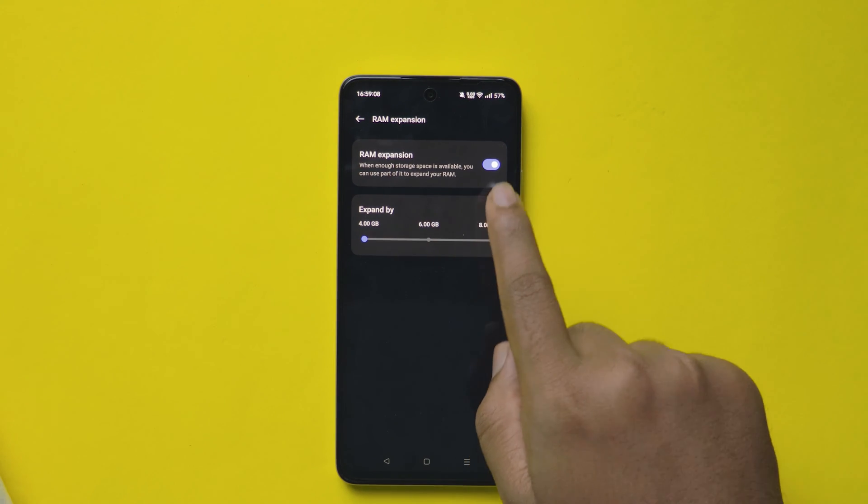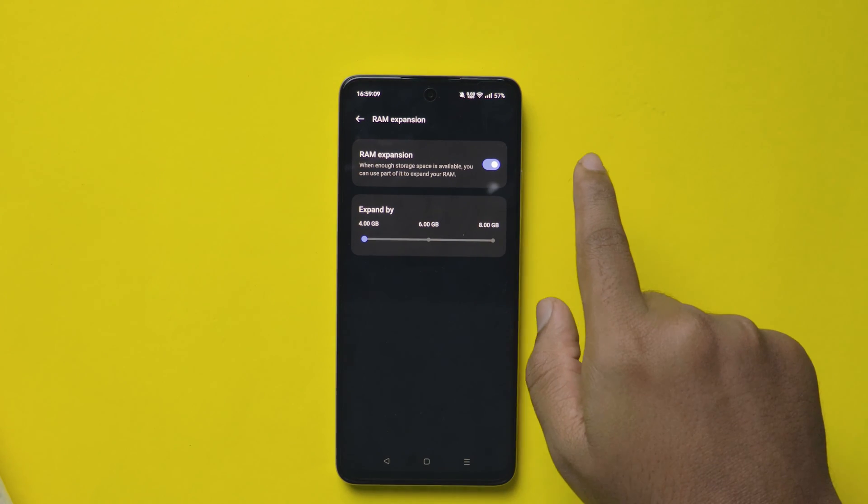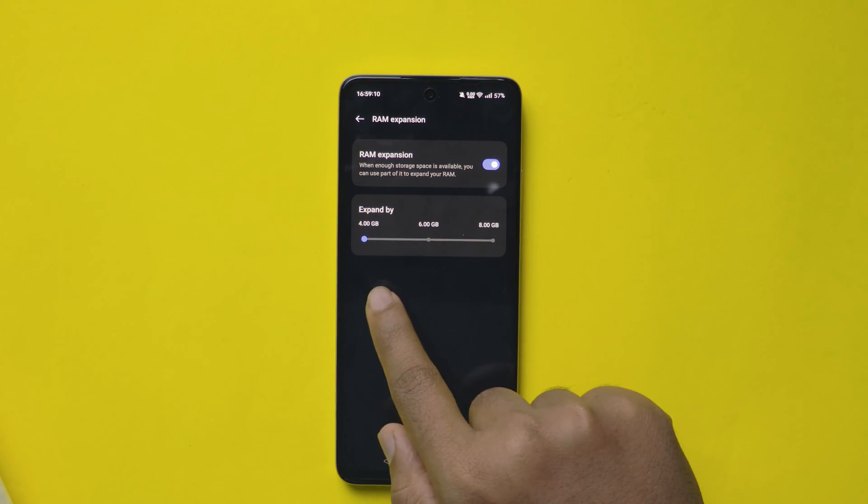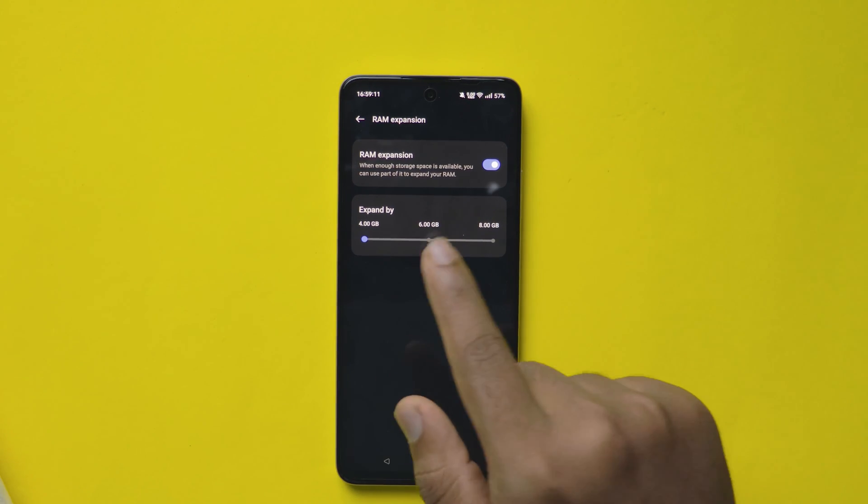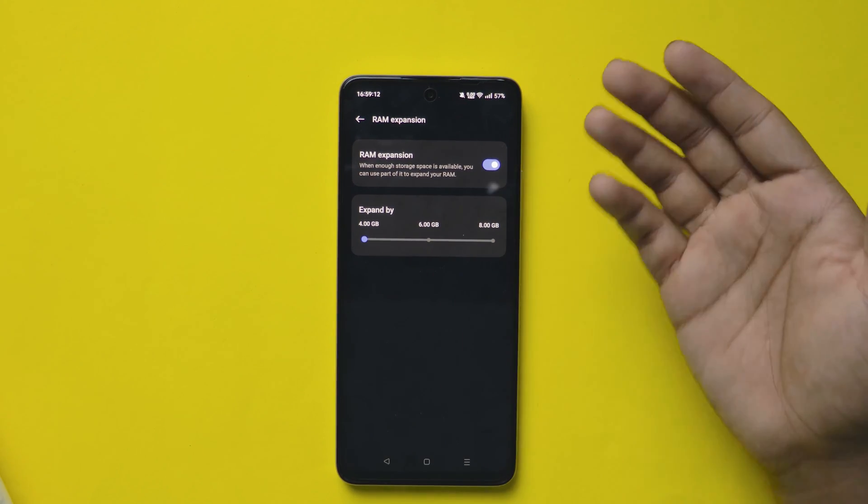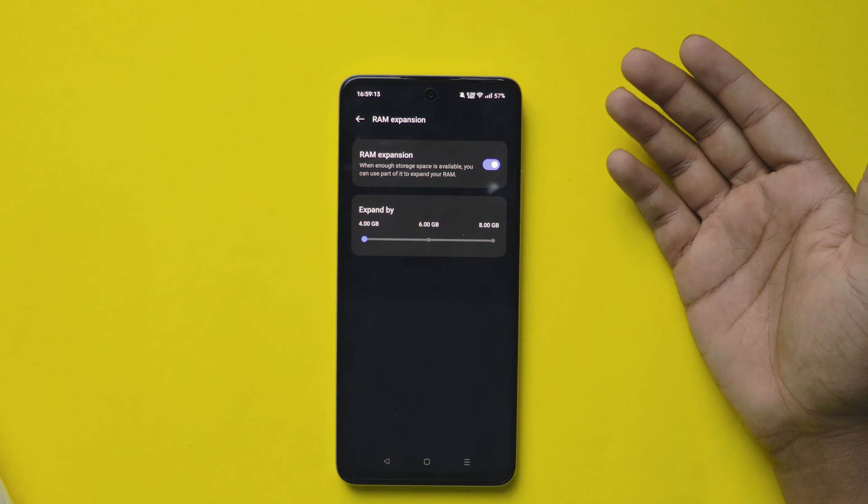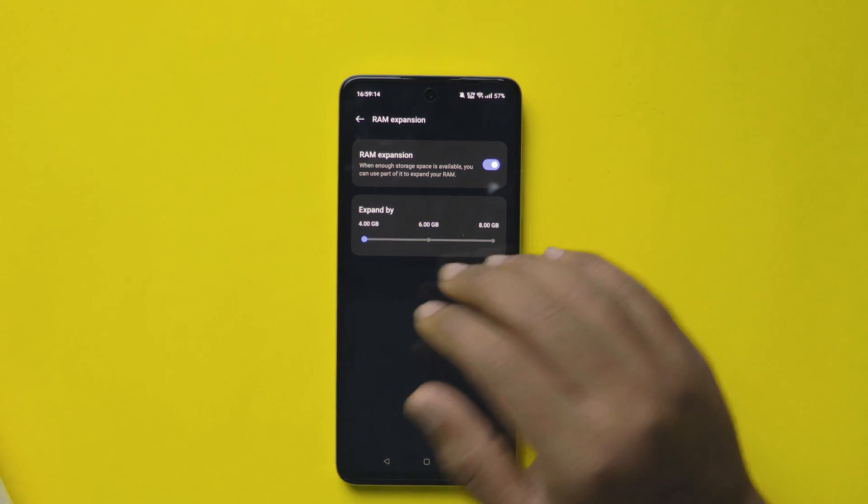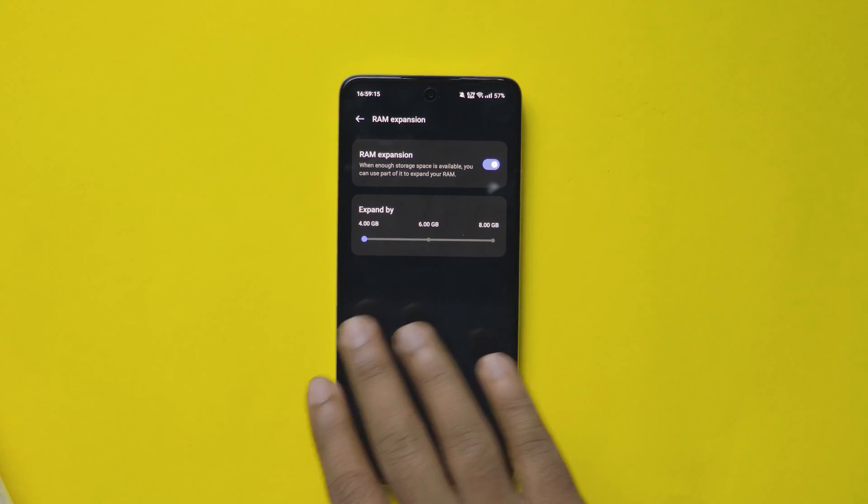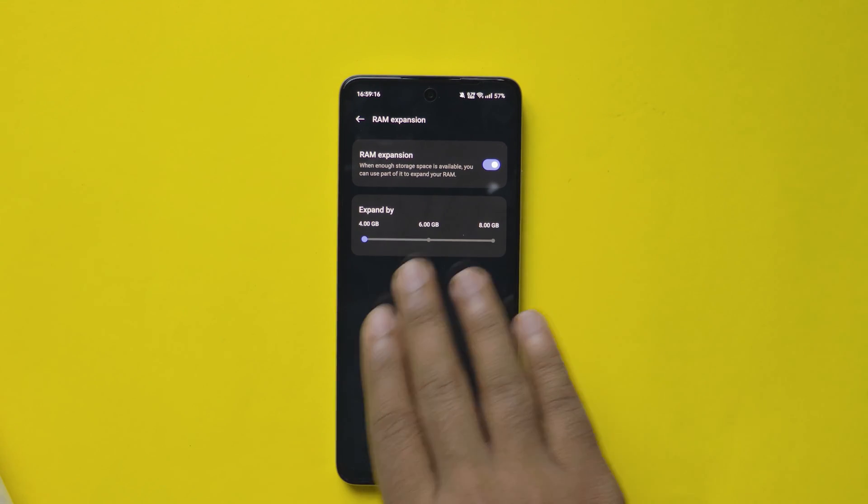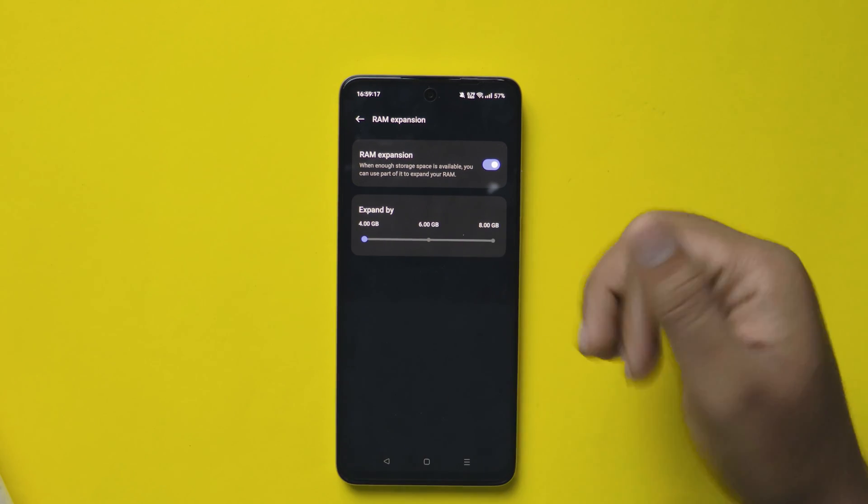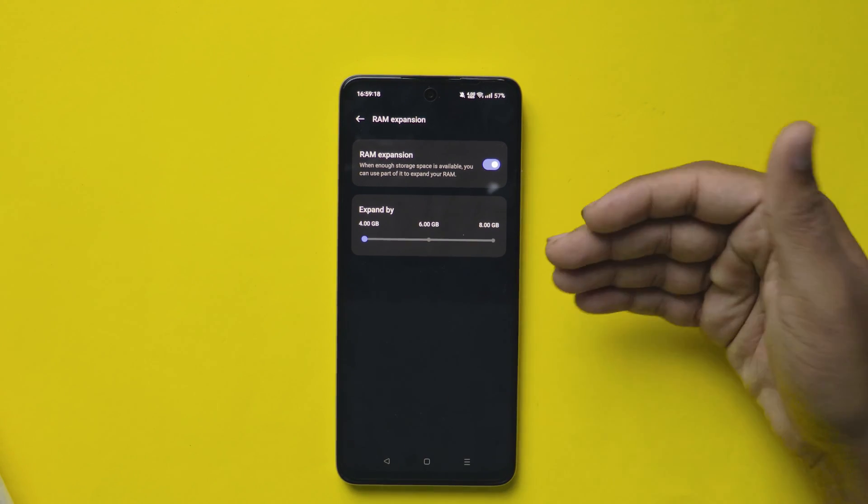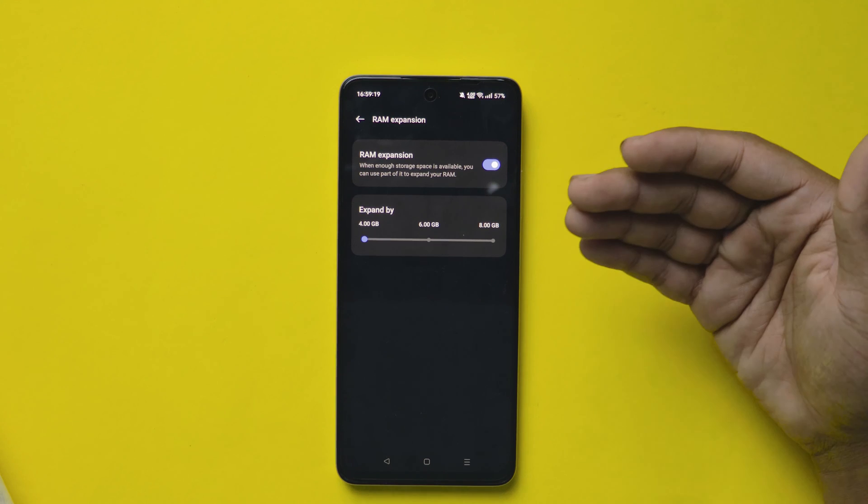The first thing you need to do is enable the RAM expansion option here. Below that, you can choose how much RAM you want to expand. It starts from 4GB and all the way up to 8GB.